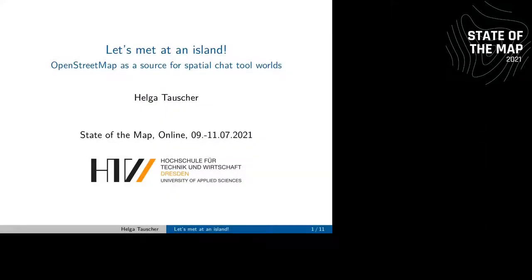Hello, welcome. I'm Helga Tauscher from Dresden, Germany, where I work as a researcher and software developer at the Faculty of Spatial Information in the field of construction informatics. Today I want to introduce a project that started as a toy project during the pandemic when I wanted to create a nice space to meet with family and friends.